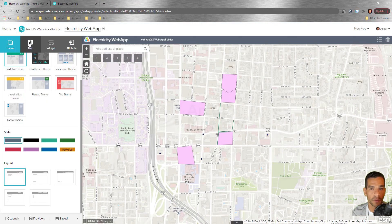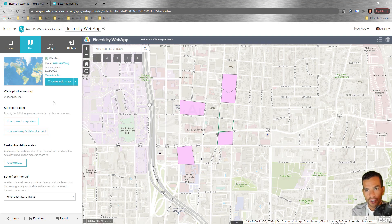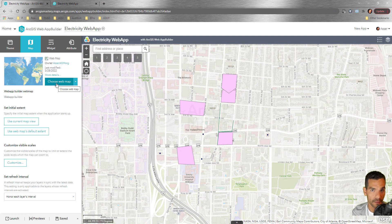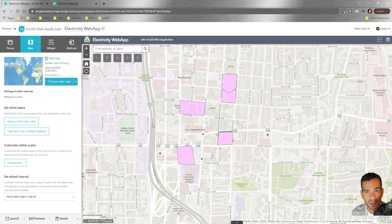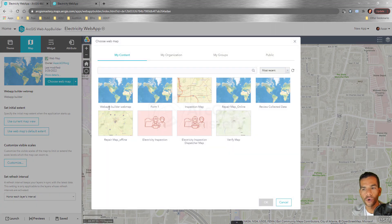Now let's go to the Map tab. Here you can change the map used in your application — you could create a Web App Builder application with no map and choose a web map here. For example, if you created an electricity maintenance web map and later want to use a different map, you don't need to recreate the application; just go to Choose Web Map.